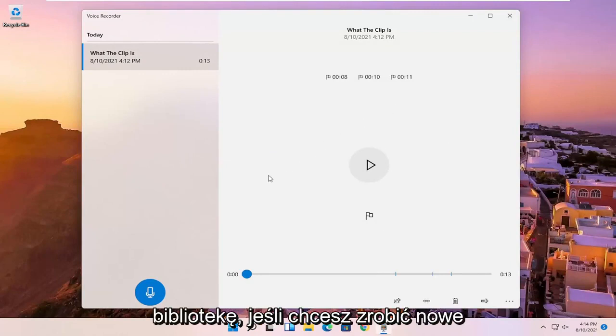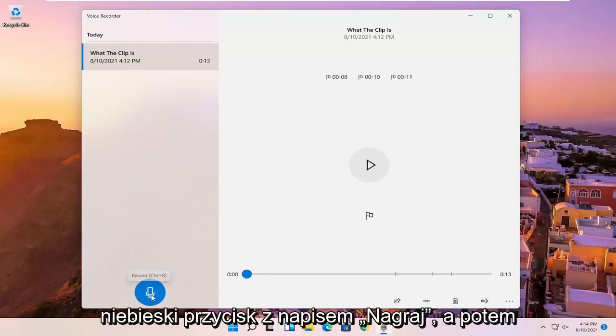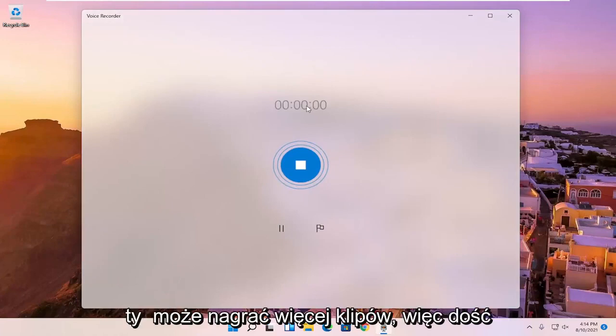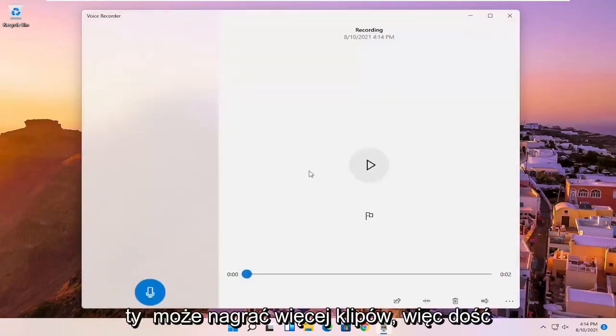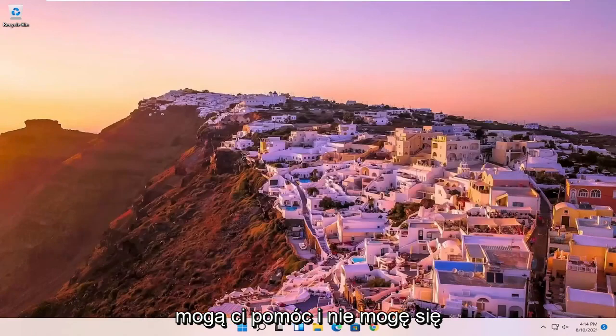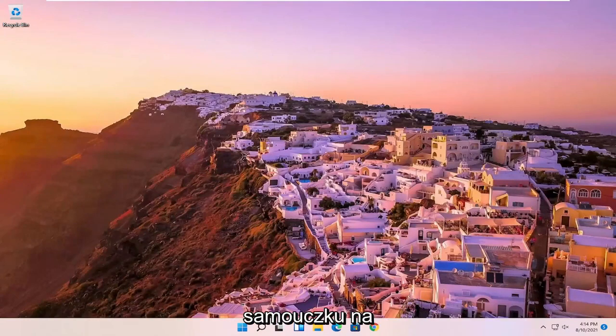If you want to do a new recording, you can just select the little blue button that says record. And then you can record more clips. So pretty straightforward process, guys. I do hope I was able to help you out. And I do look forward to catching you all in the next tutorial. Goodbye.